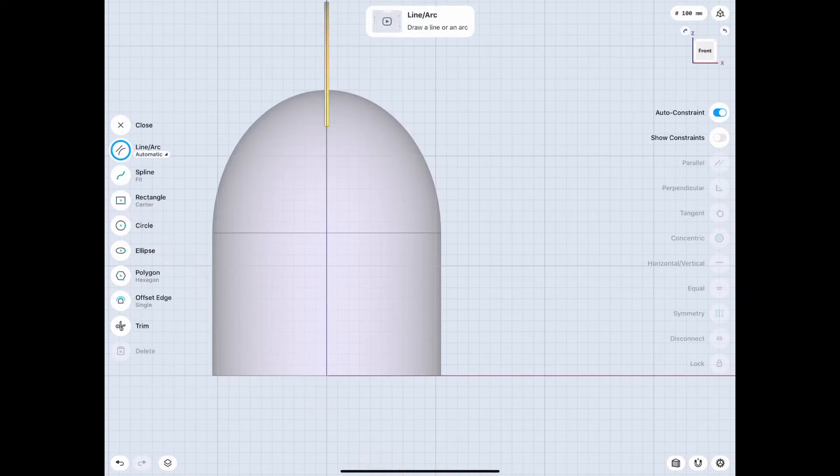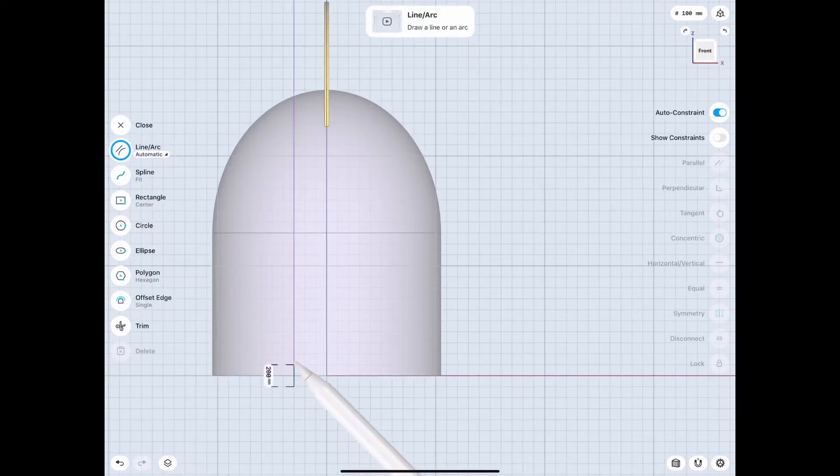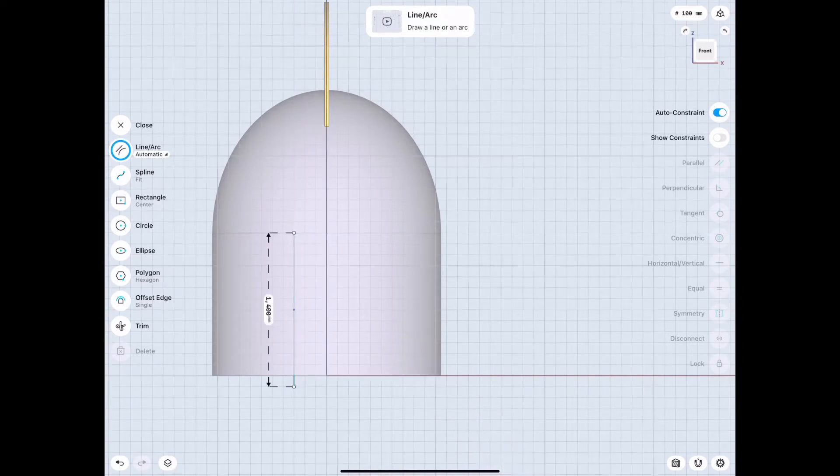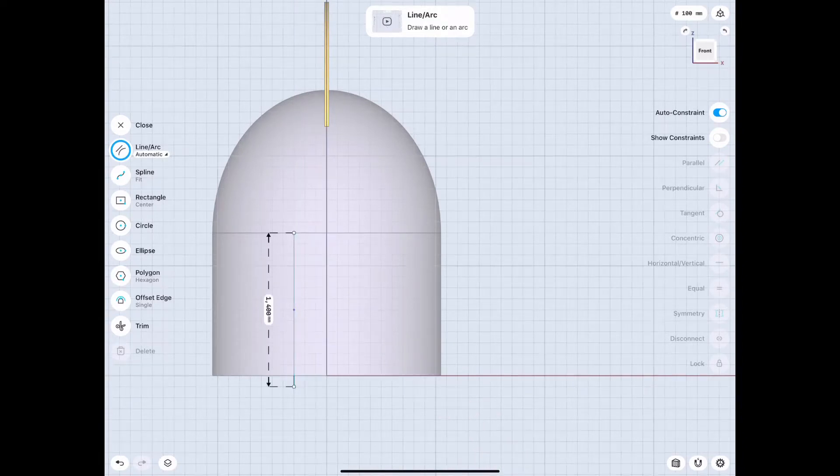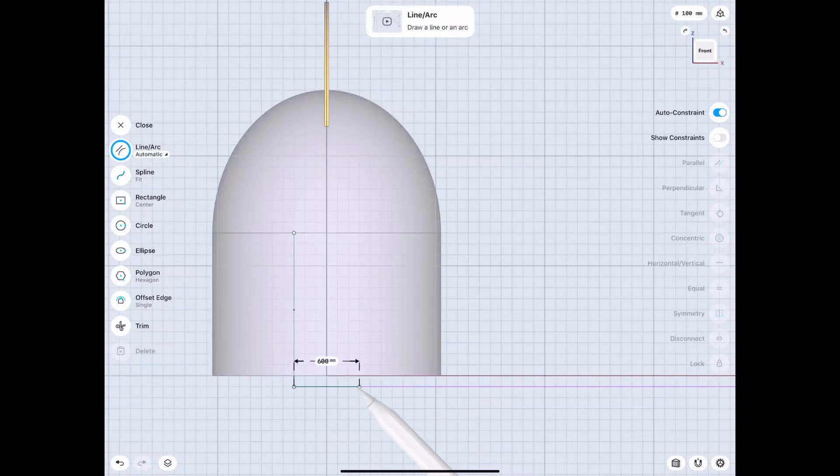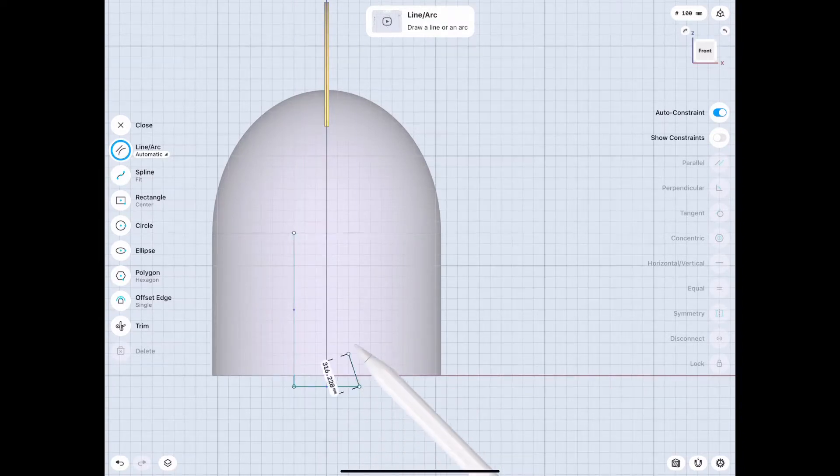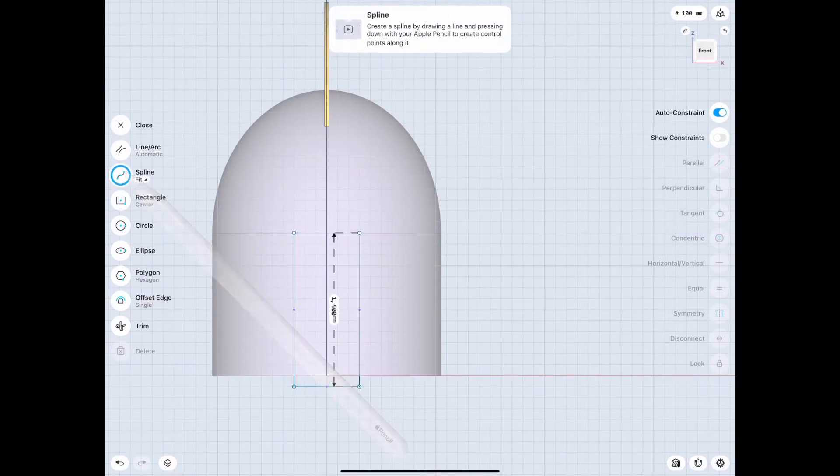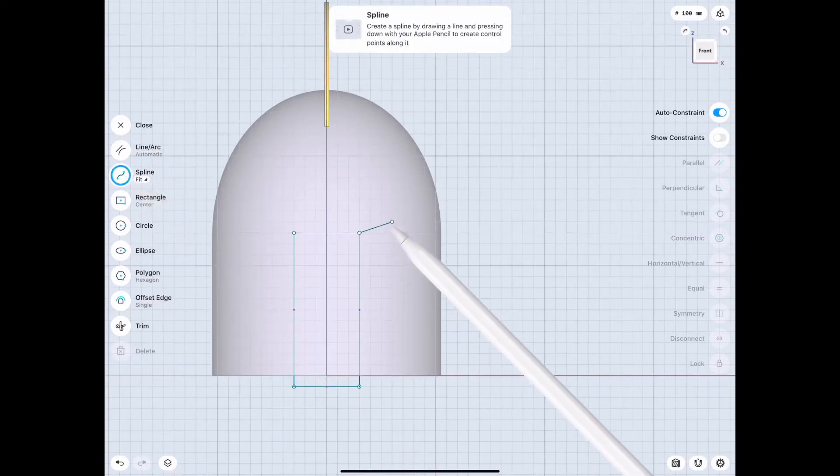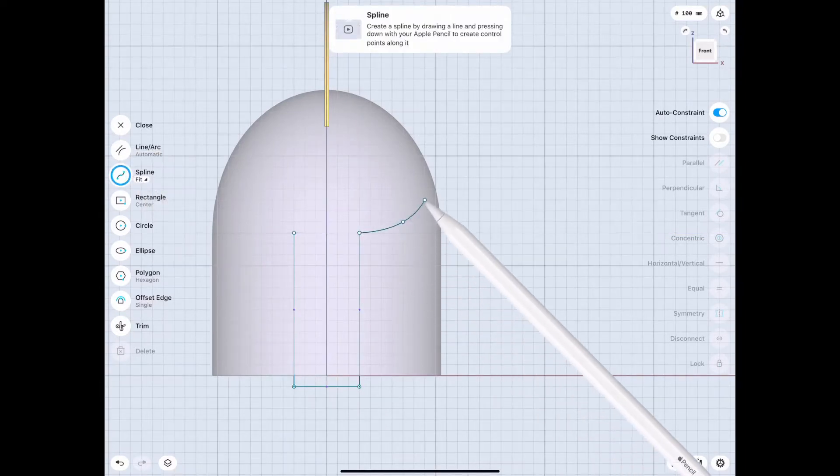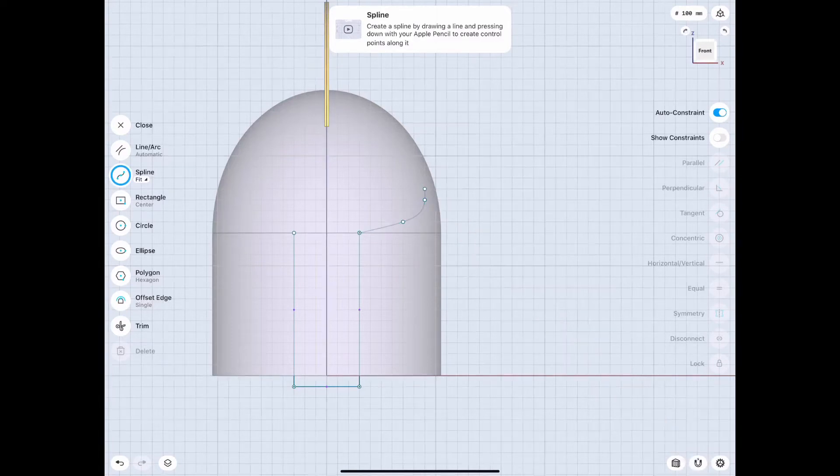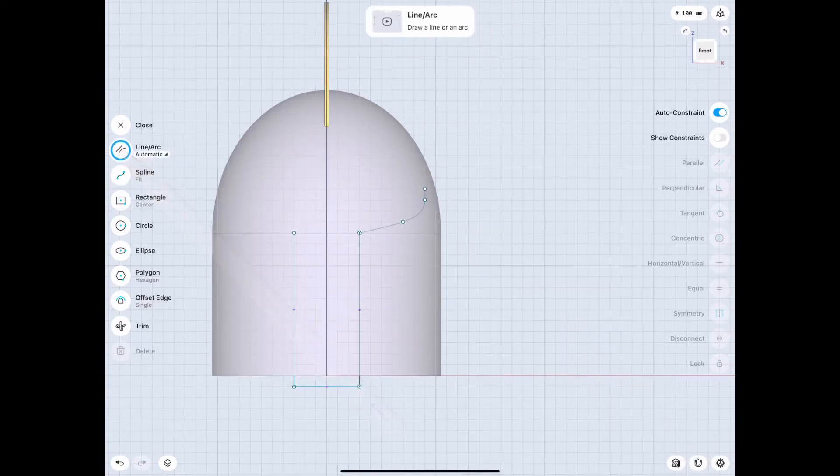But anyways now we're gonna go ahead and sketch the face that we're gonna want and I'll show you a couple tricks here that you can use. I mean you can sketch any kind of face you want but make sure you don't cut it out or subtract it until we do the shell.